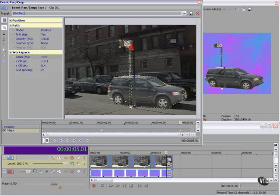Somehow these points got moved, so what I need to do is reestablish these at the correct position.